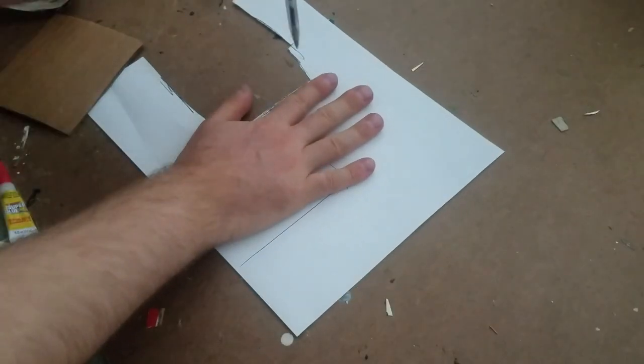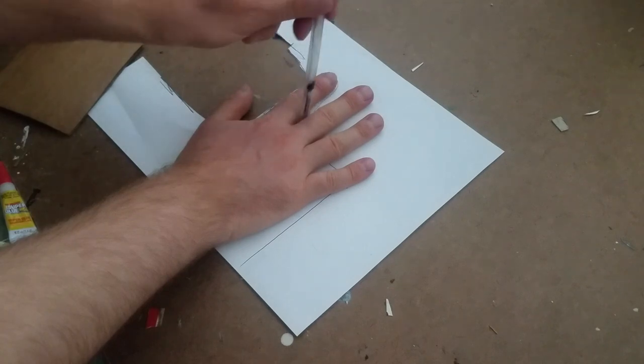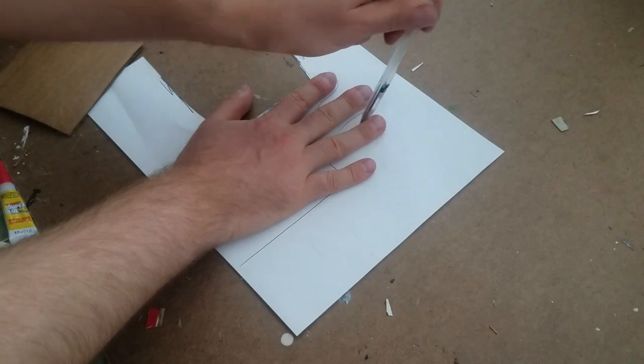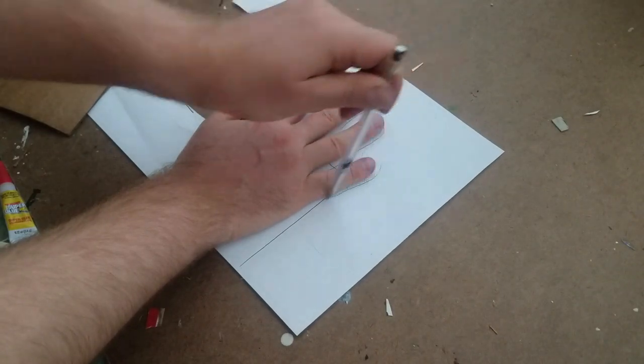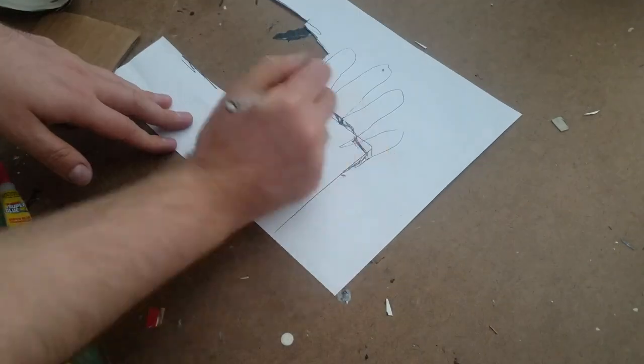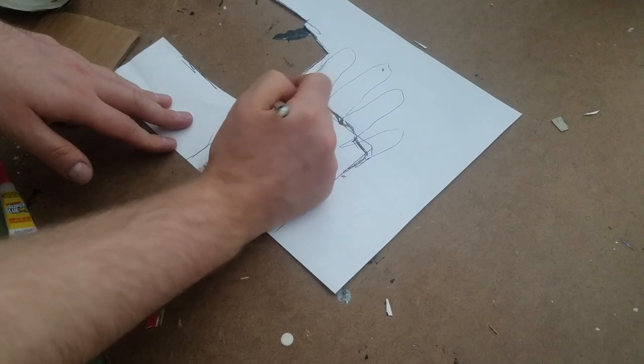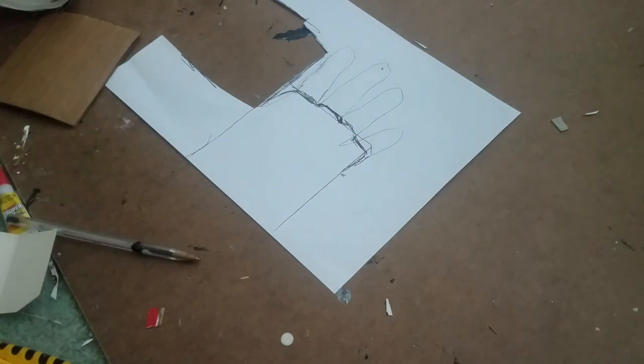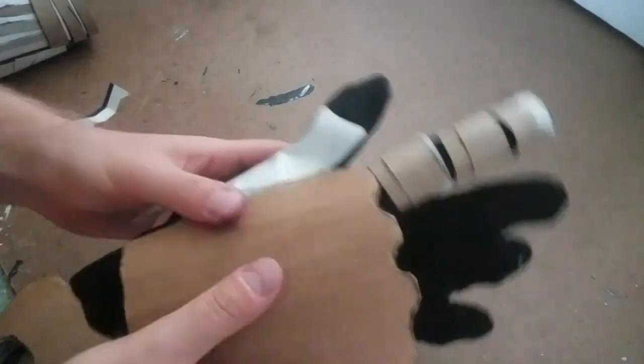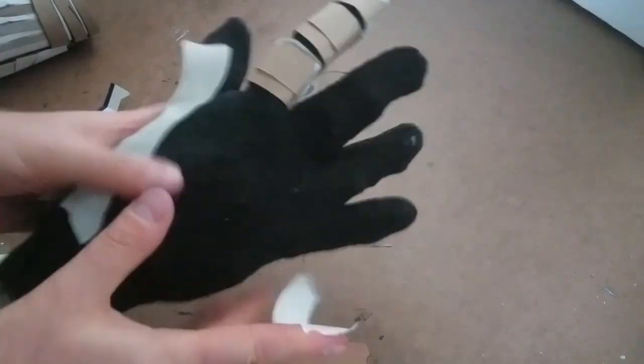Okay, so now on to the glove. I traced my hand onto a piece of paper so I could see where my knuckles were located. I sketched out a rectangular shape with some knuckles to act as the base layer for the top of the glove and cut it out of corrugated cardboard.